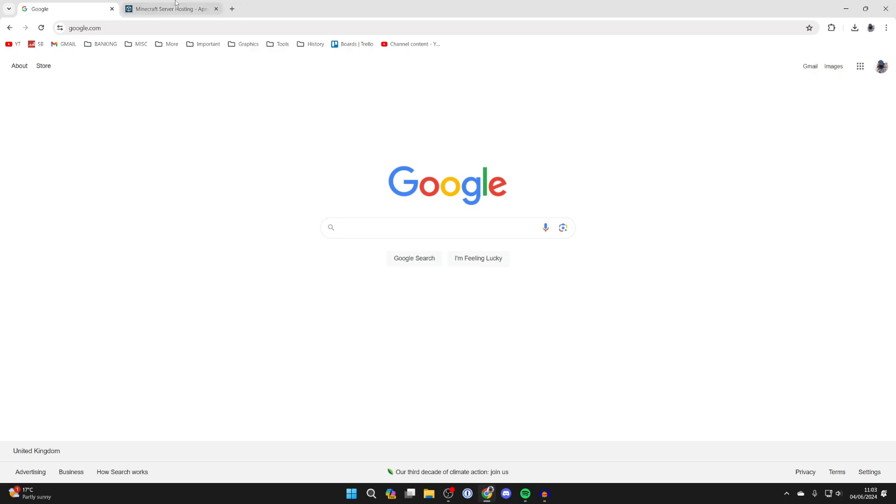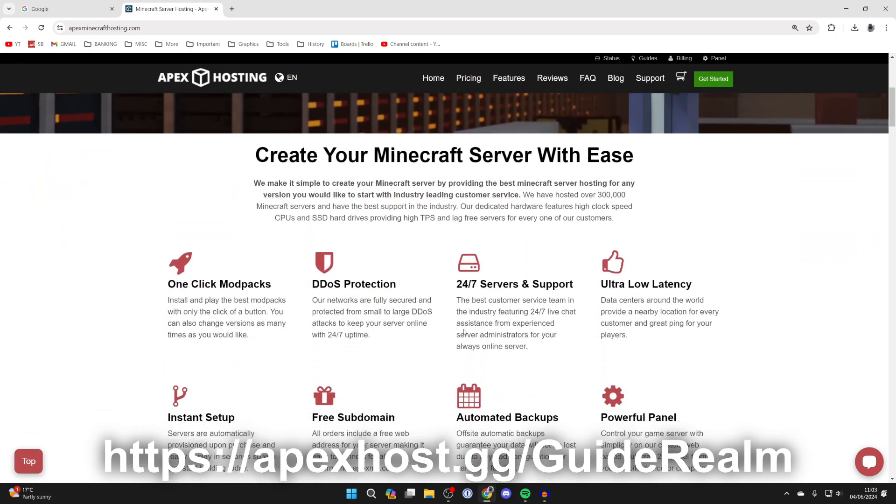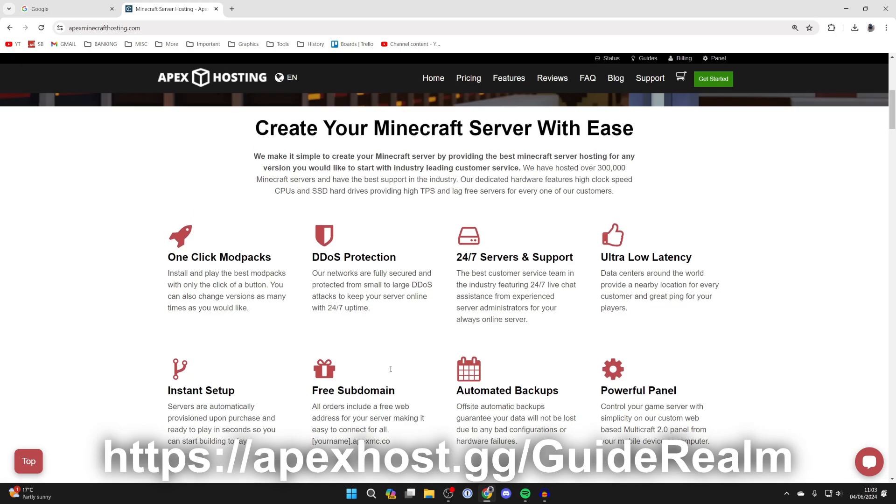But just before we get any further a big shout out to the sponsor of this video Apex Hosting. They're my go to Minecraft server host and have so many awesome features like one click install mod packs, DDoS protection, 24x7 servers and support so you can get help anytime you need it as well as much more.